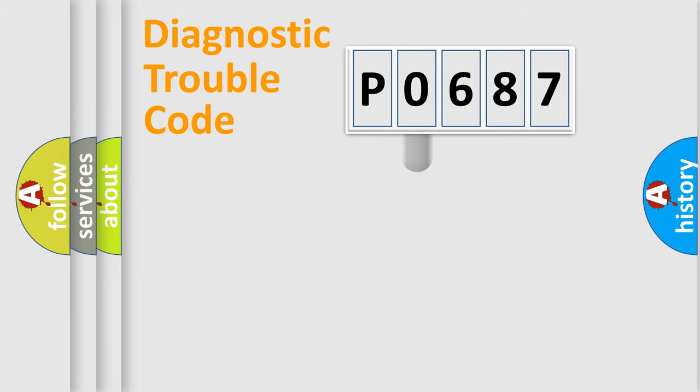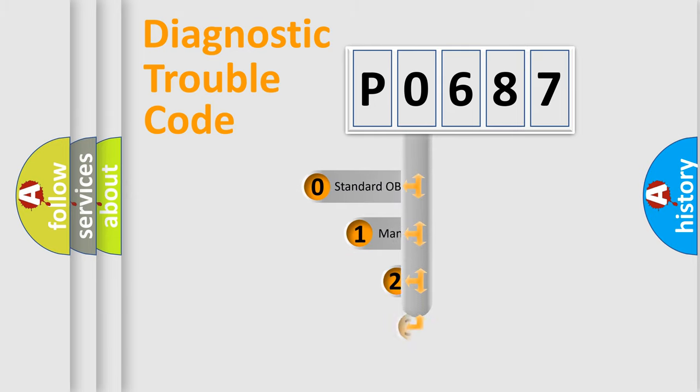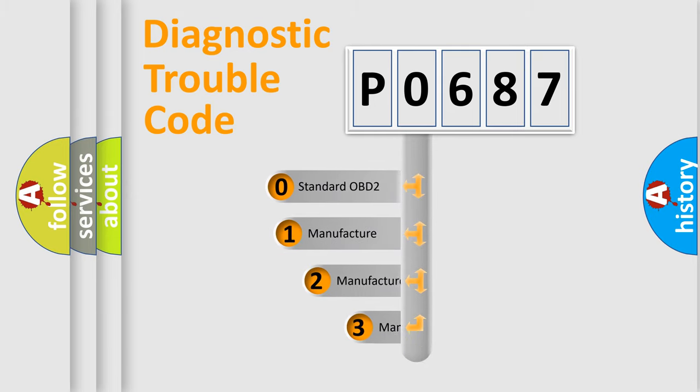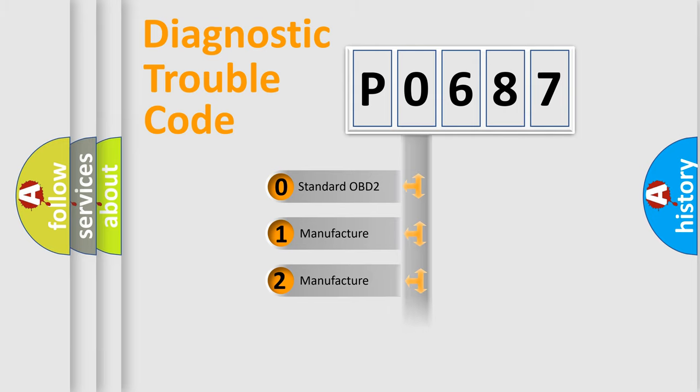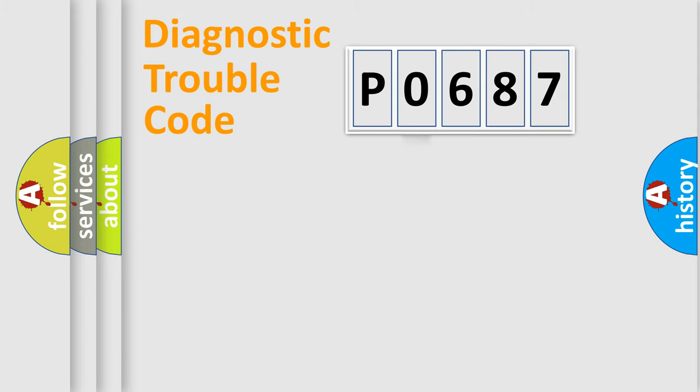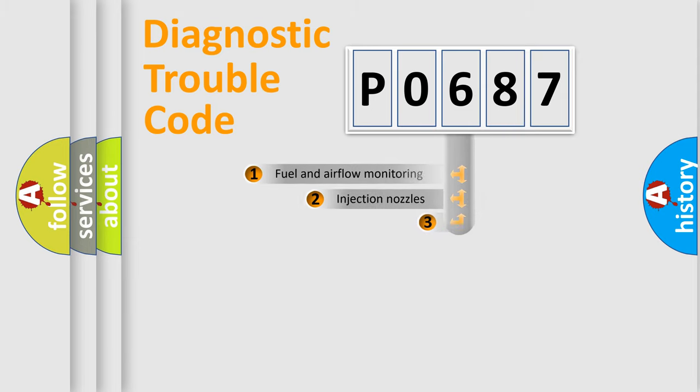This distribution is defined in the first character code. If the second character is expressed as zero, it is a standardized error. In the case of numbers 1, 2, or 3, it is a more prestigious expression of the car-specific error.